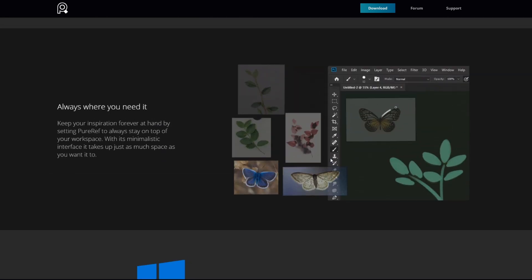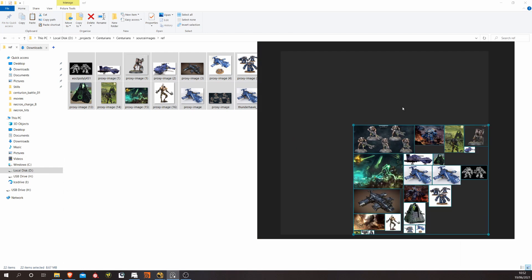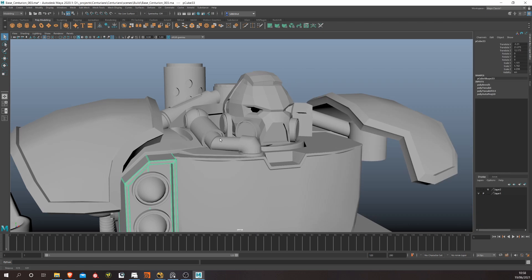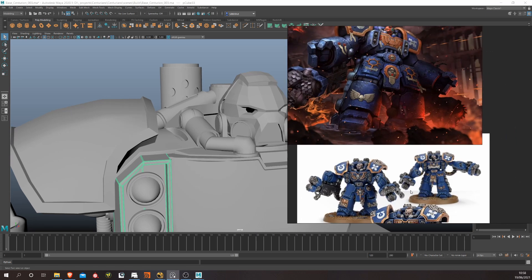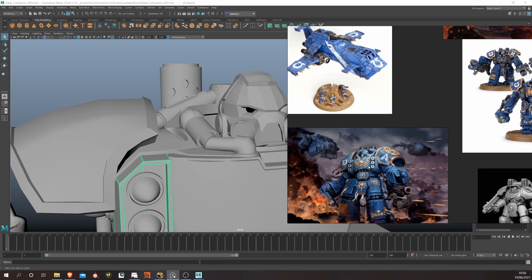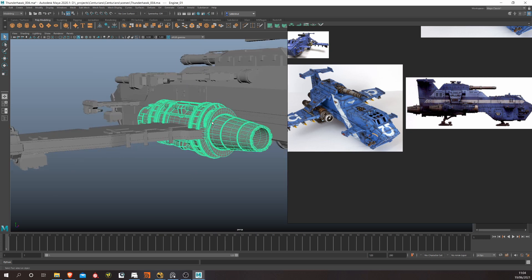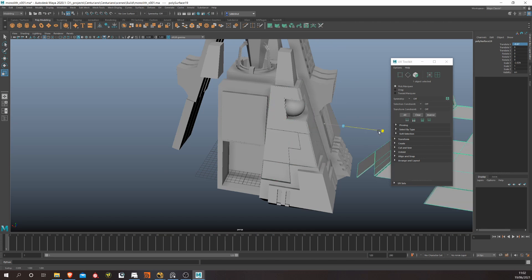PureRef is really good because you can pin it above other programs. So if you're modeling away in Maya or ZBrush or whatever, you can have it there constantly as a reference image to help you get your proportions and so on. Once I've got all my reference together, I start modeling. I'm doing most of the work for this project in Maya using PureRef to keep the images on top and keep proportions right.